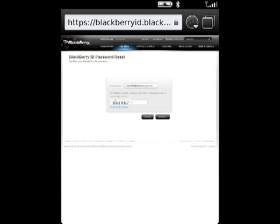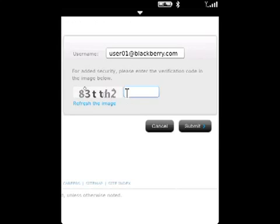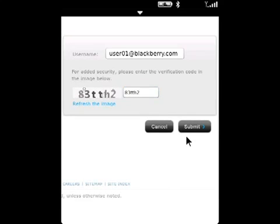Enter the BlackBerry ID email address, the CAPTCHA characters, and then click Submit.